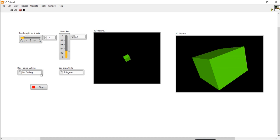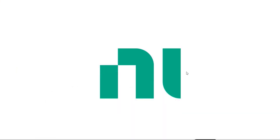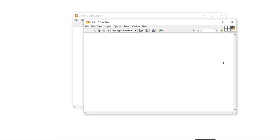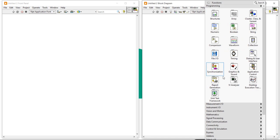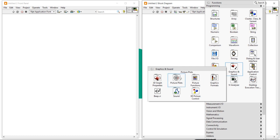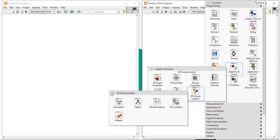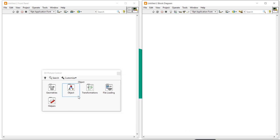Let's start the programming. First of all, open a new window, then press Ctrl+T. After that, to create 3D blocks, right-click on the block diagram and come to the Graphics and Sound palette. In this Graphics and Sound palette, you will get the 3D Picture Control. Open it and pin it.